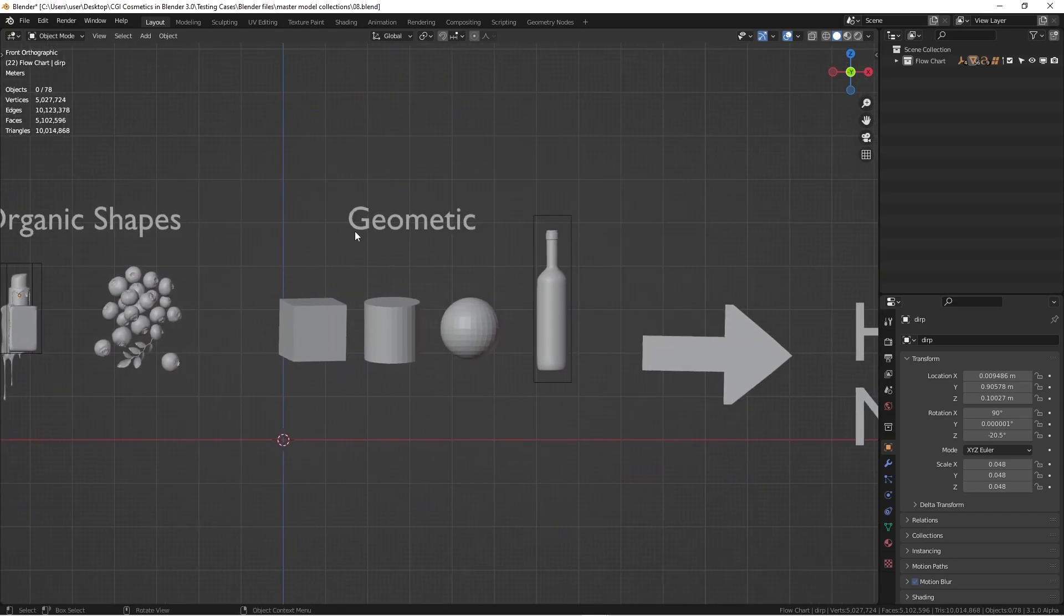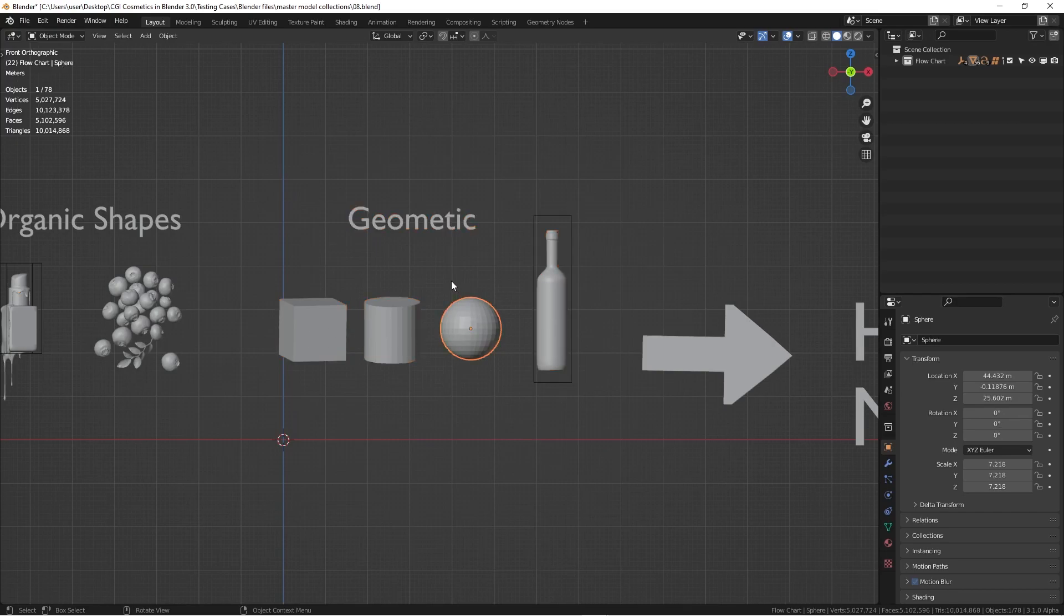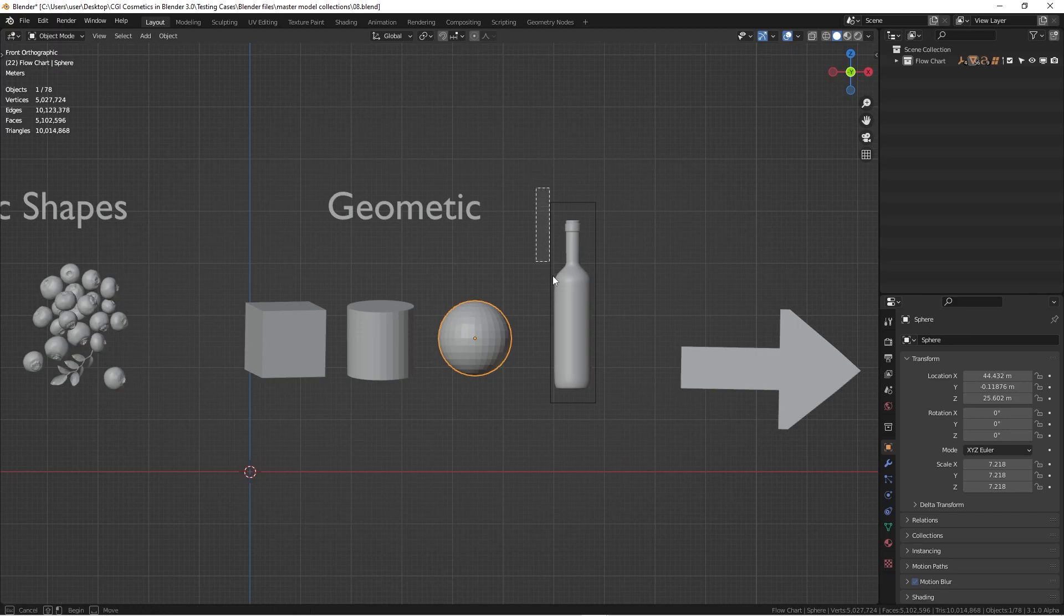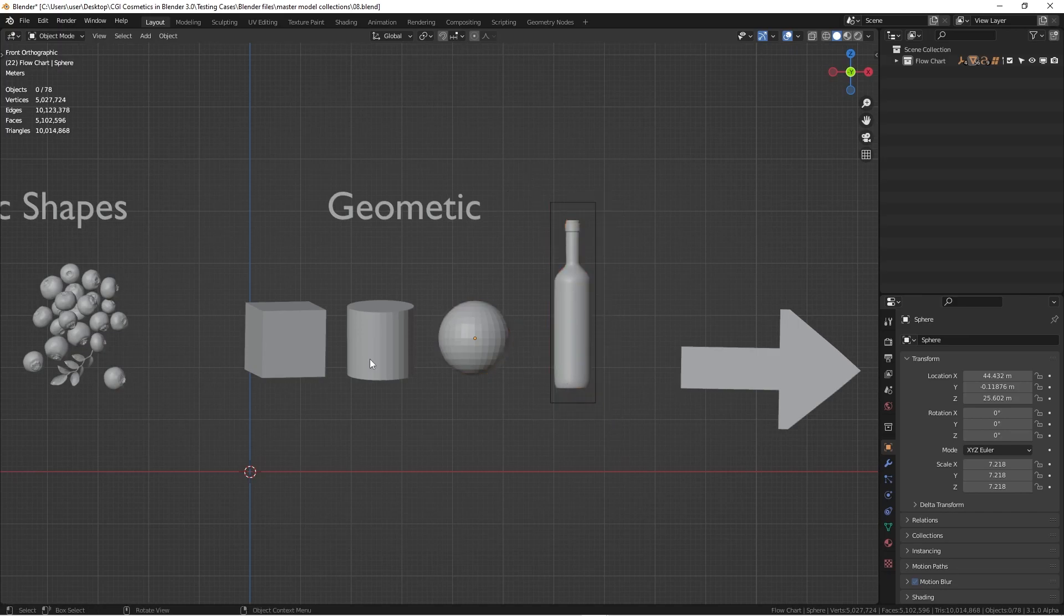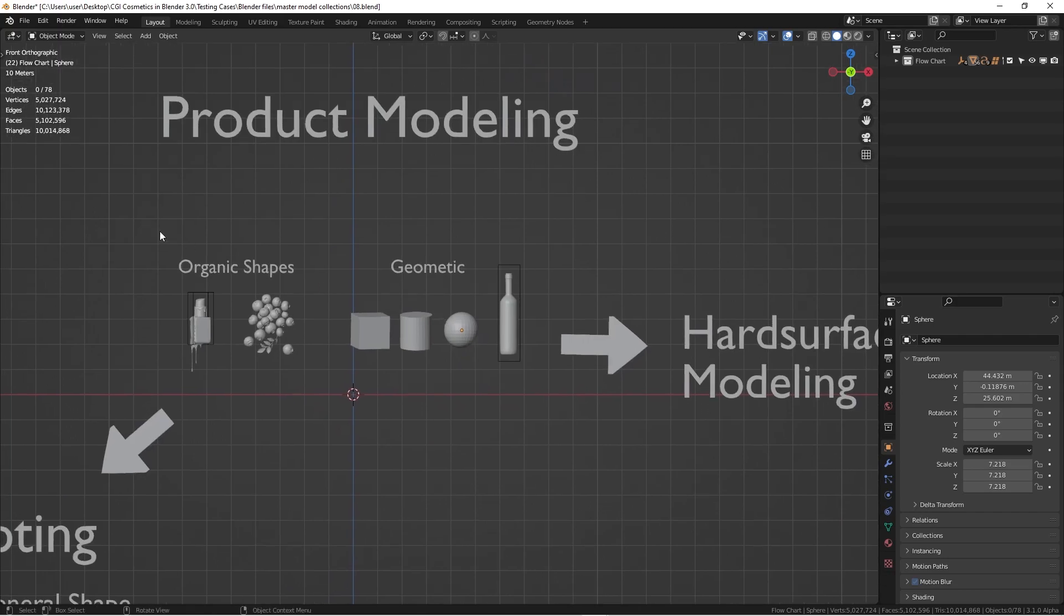For the other side, the geometric is more like cylinder, cubes, and the UV sphere. As you can see here, this is a finished wine bottle. This is very similar to a cylinder. So these are the two major shapes.